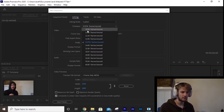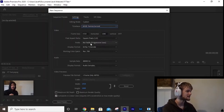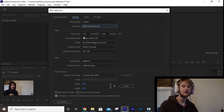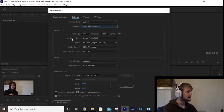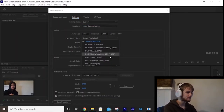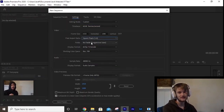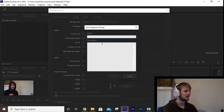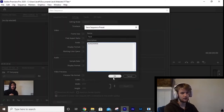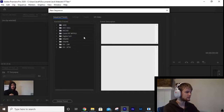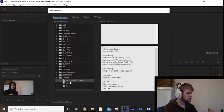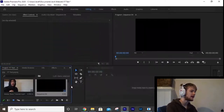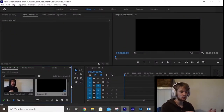Set Editing Mode to Custom. Frame rate is whatever you shot in — for me that's 60 frames per second. For frame size, I want the standard 1920x1080. Set Pixel Aspect Ratio to Square Pixels. The rest of the settings don't really matter. Then save as a preset — name it 'test' or whatever you like. Once it loads, your custom presets will appear at the bottom. Double-click to create a new sequence on your timeline, ready for you to drag in your footage and edit.